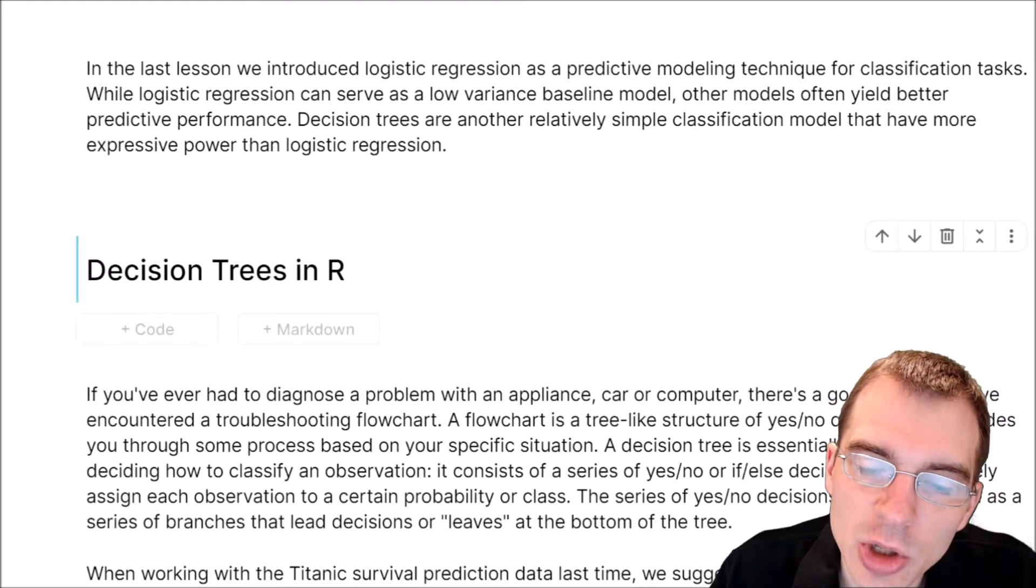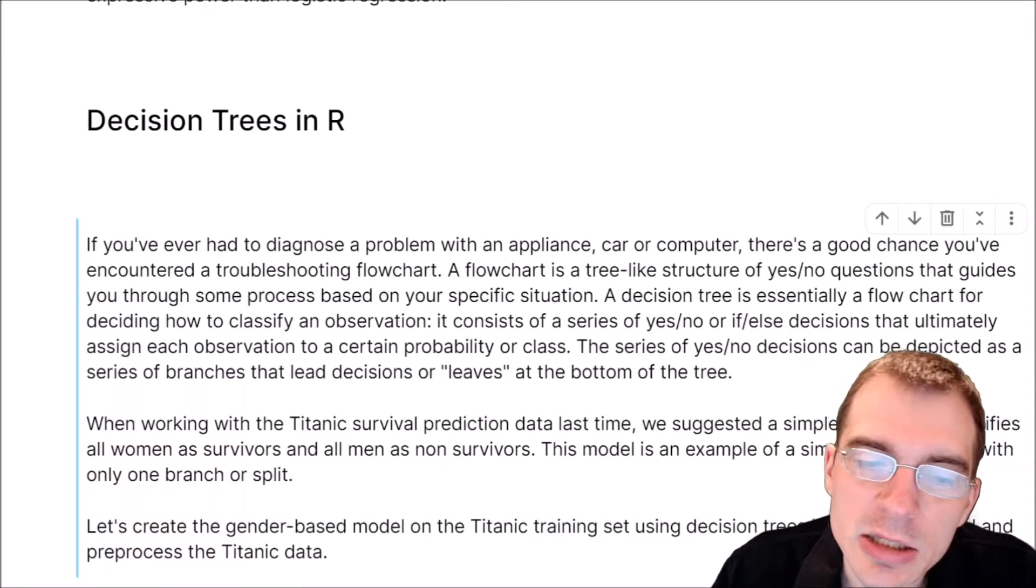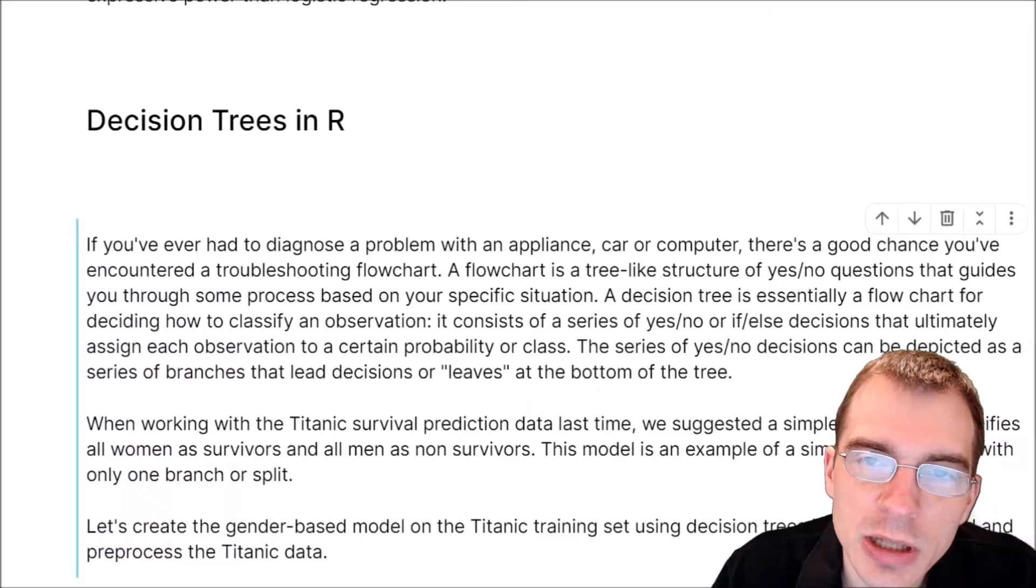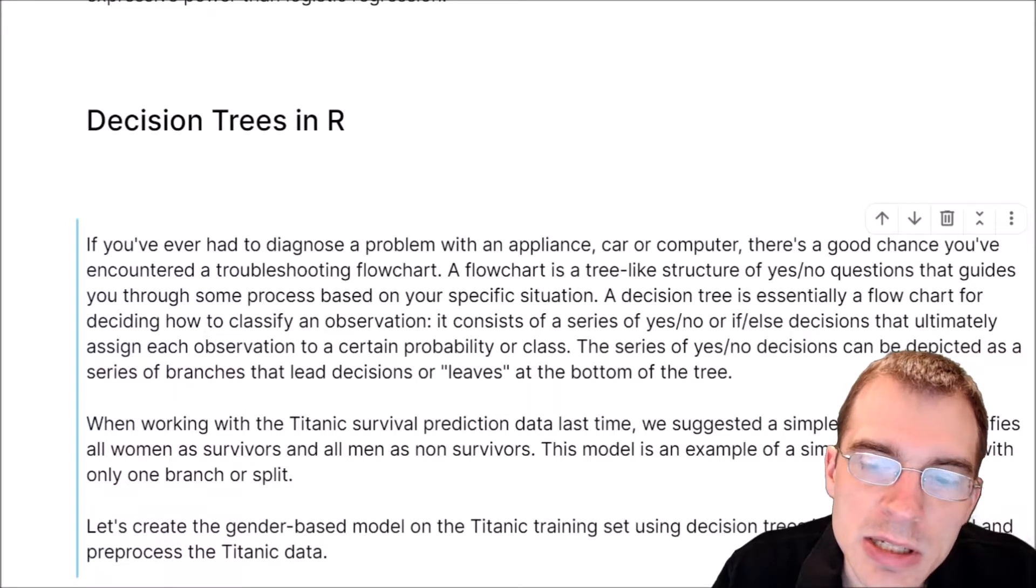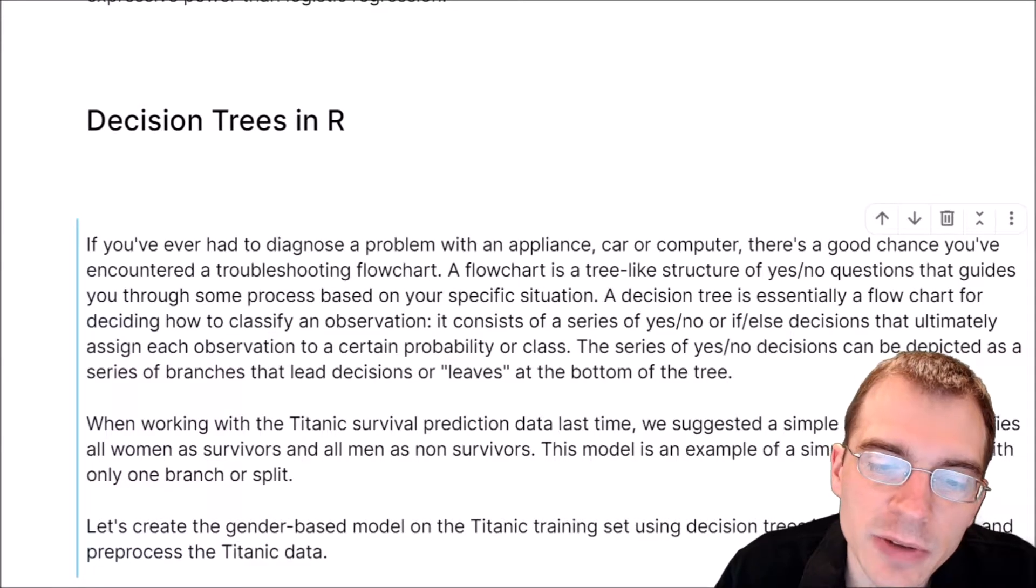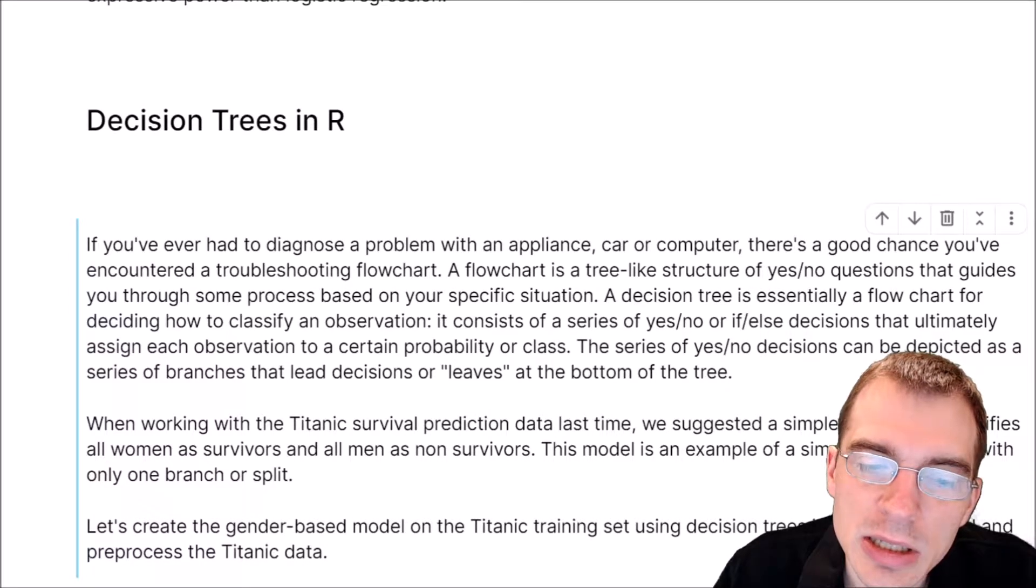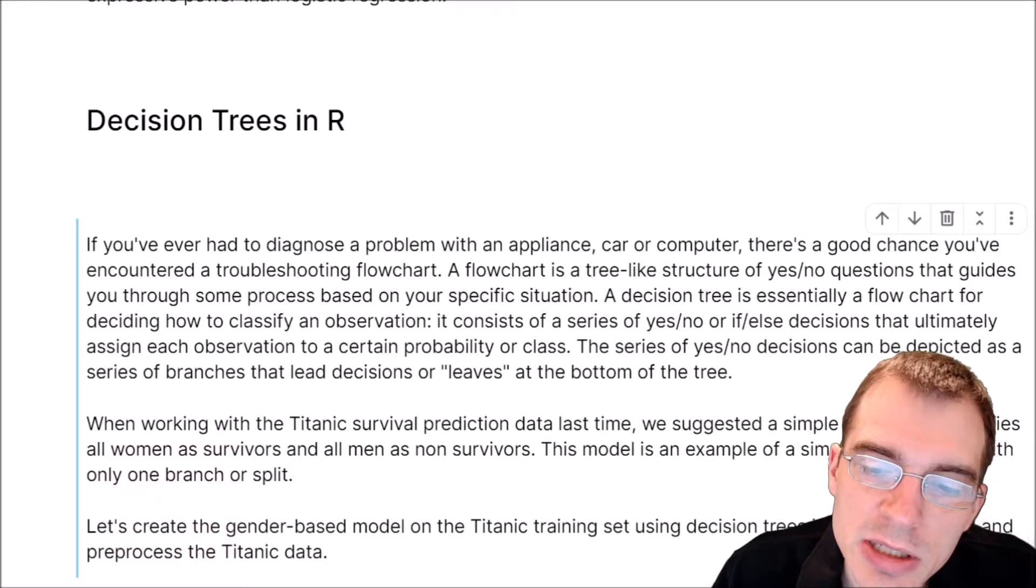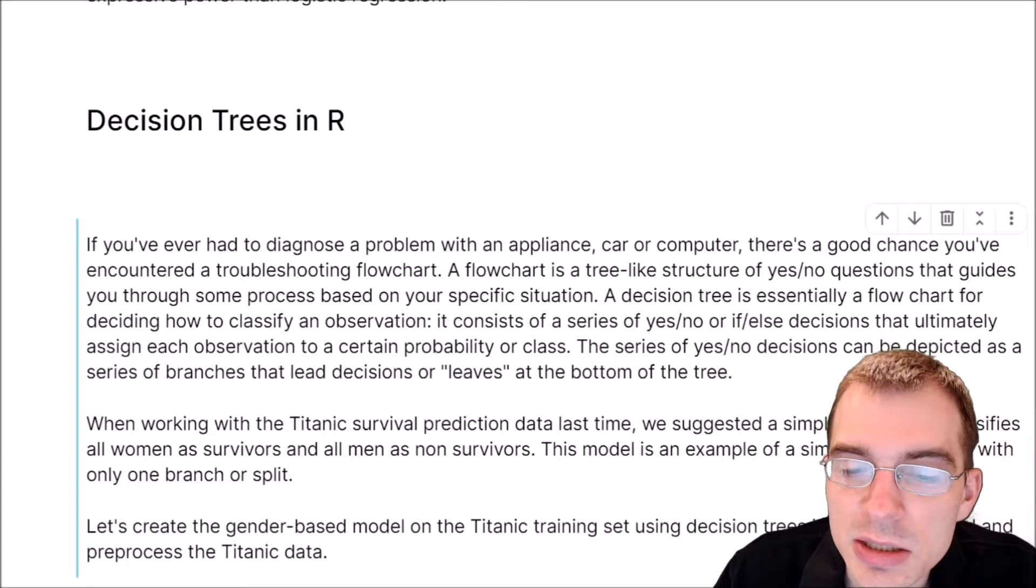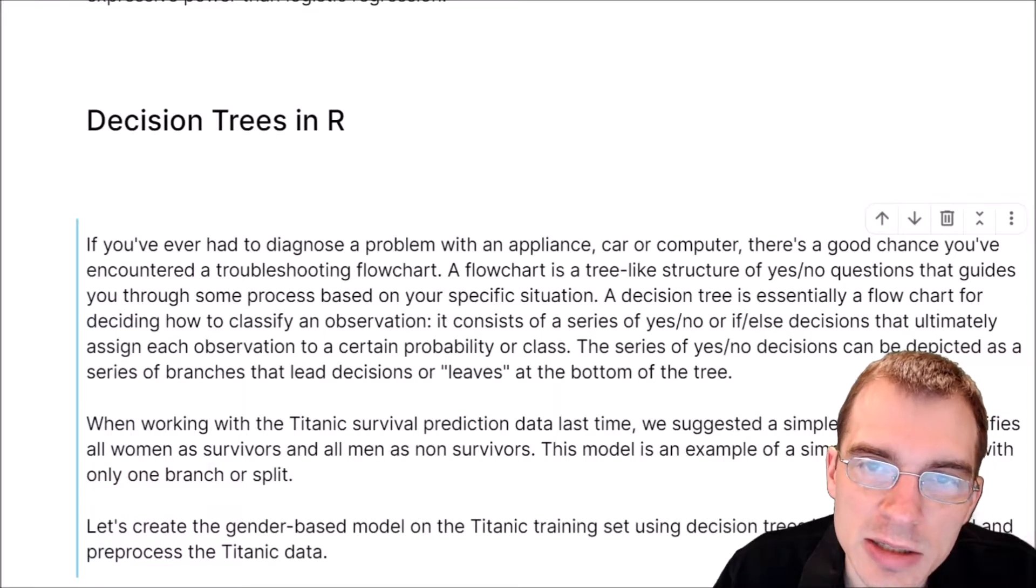If you've ever had to diagnose a problem with an appliance, car, or computer, there's a good chance you've encountered something like a troubleshooting flowchart. A flowchart is a tree-like structure with a bunch of yes or no questions that guides you through some process based on your specific situation. Decision tree models are very similar to that. They're essentially a flowchart for deciding how to classify an observation, with a series of yes or no questions or if-else style decisions that ultimately assign each observation a certain class or probability at the very end. That series of decisions can be depicted as branches that ultimately lead to decision nodes at the end of the tree, known as the leaves.